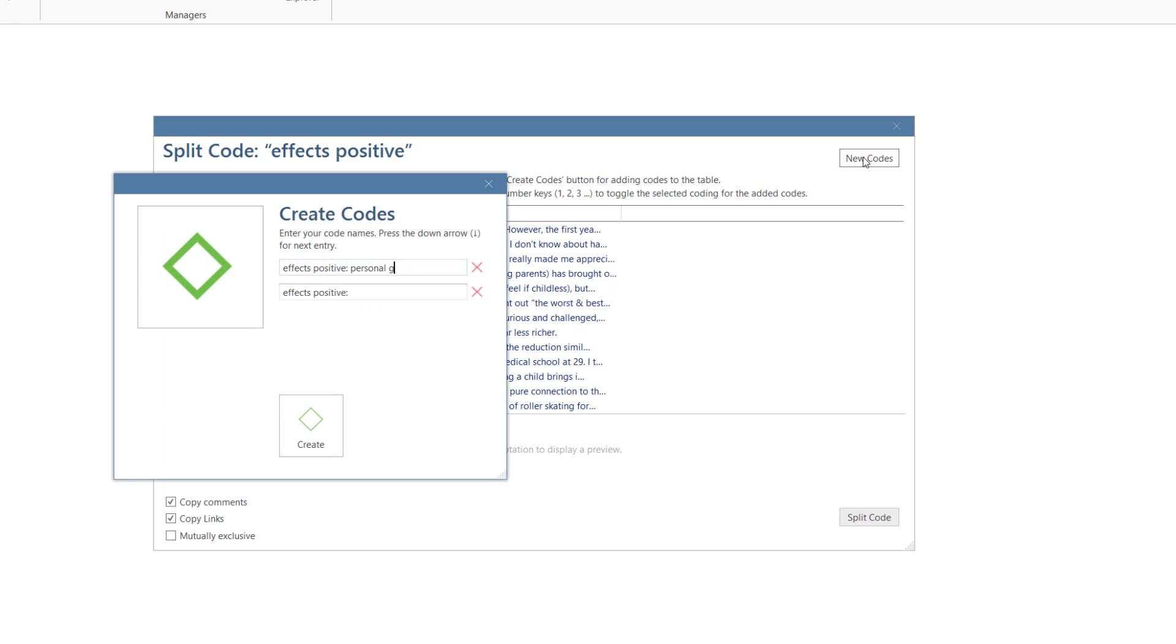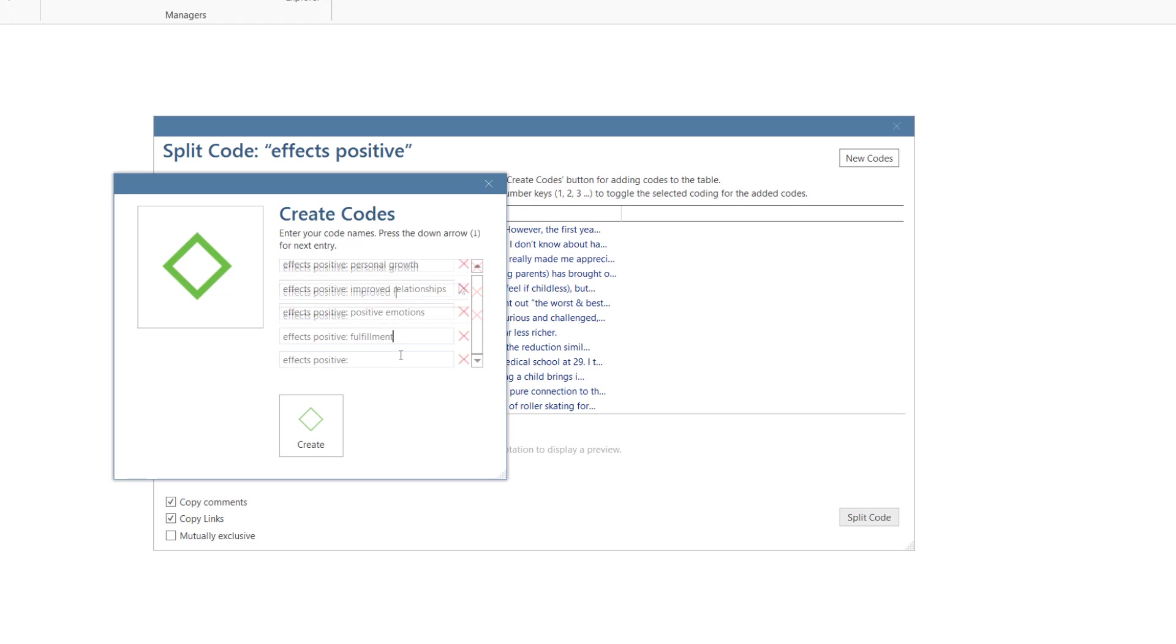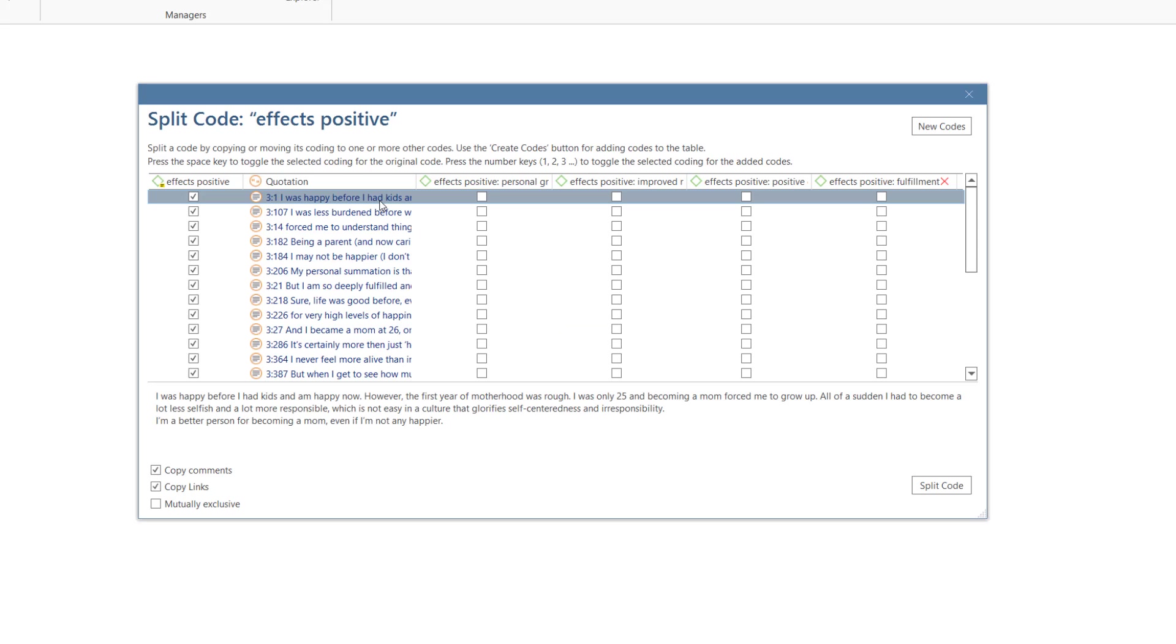To add subcodes, click on the New Codes button. A prefix for each subcode is automatically added. When you are done, click on Create.